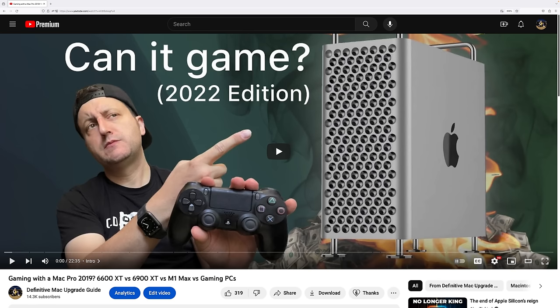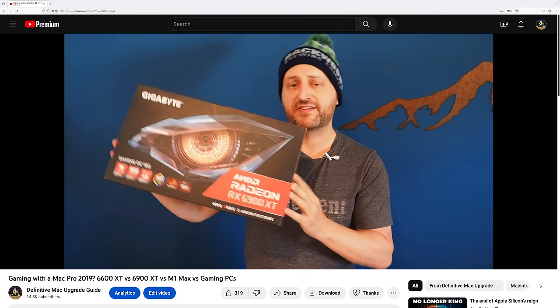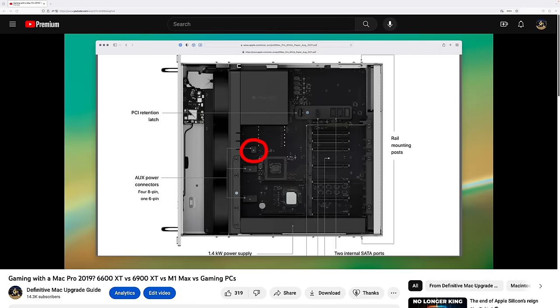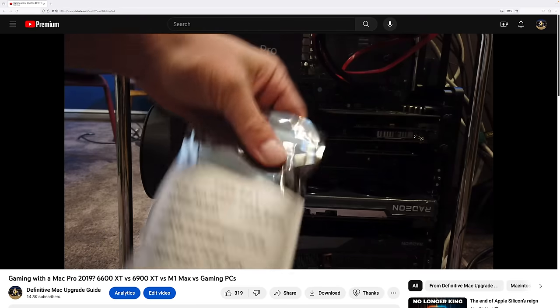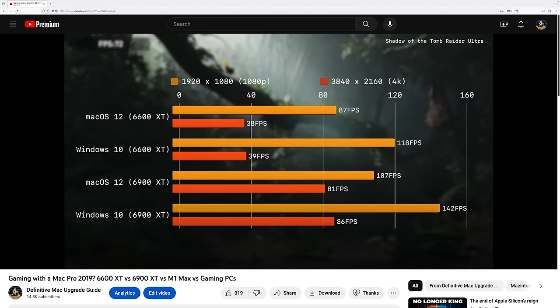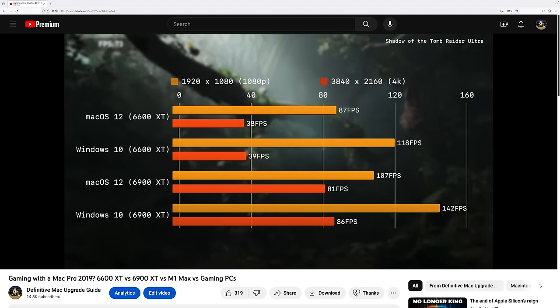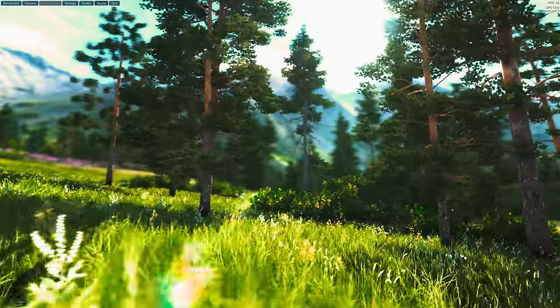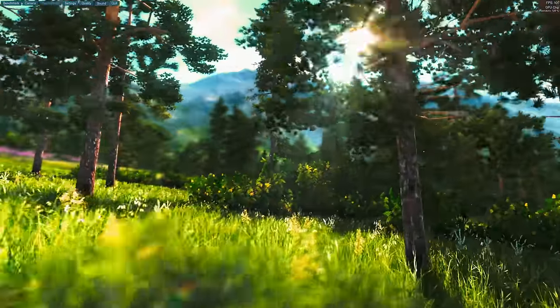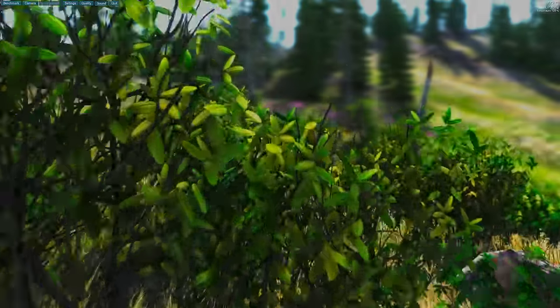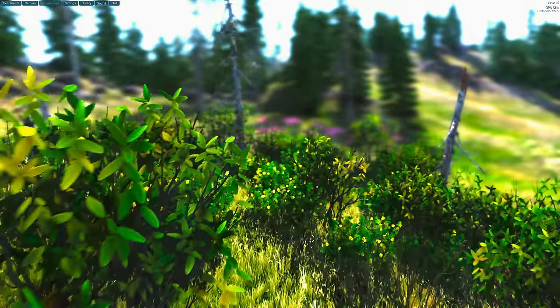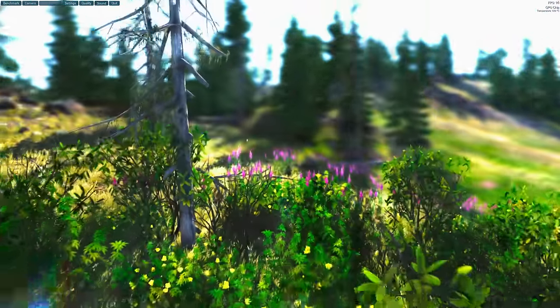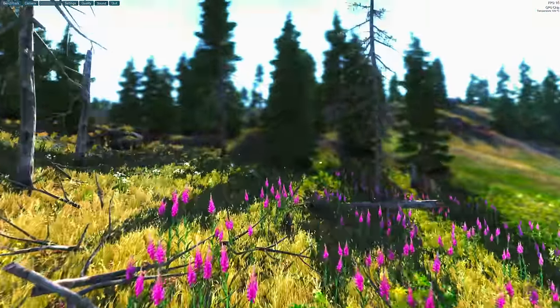Also, if you're curious what it'd be like to game with the most powerful Intel Mac ever made, I made an entire video about that with my Mac Pro 2019, where I compare multiple GPUs and a ton of benchmarks, both in Windows and macOS, so check it out. Windows clearly has a performance advantage, which should come to the surprise of absolutely no one. You are effectively getting a GPU upgrade by launching games in Windows.